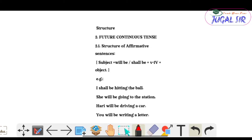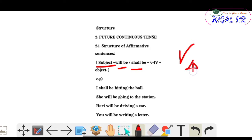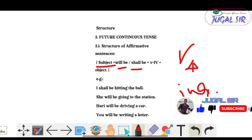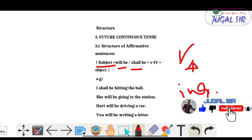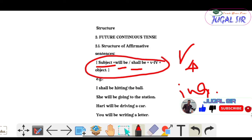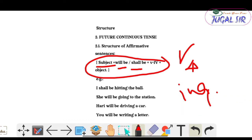The structure is: Subject, then 'will be' or 'shall be' according to the subject, then V4 (the -ing form of the verb), then the object. This is the complete structure for affirmative sentences.